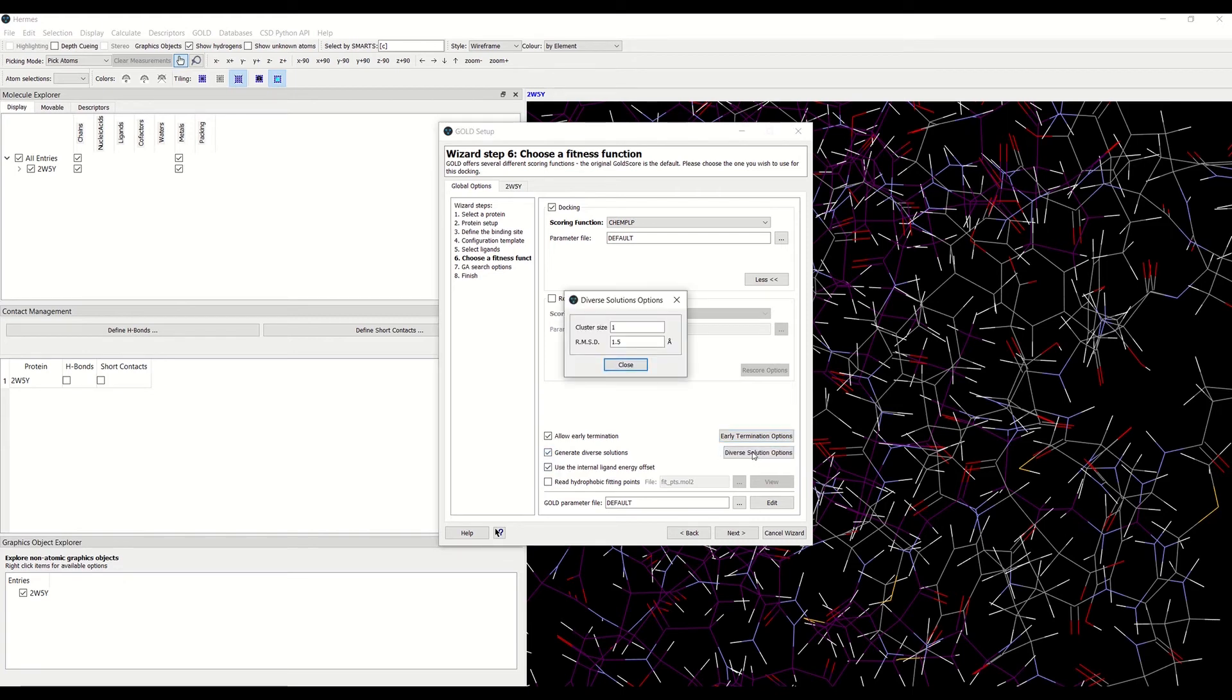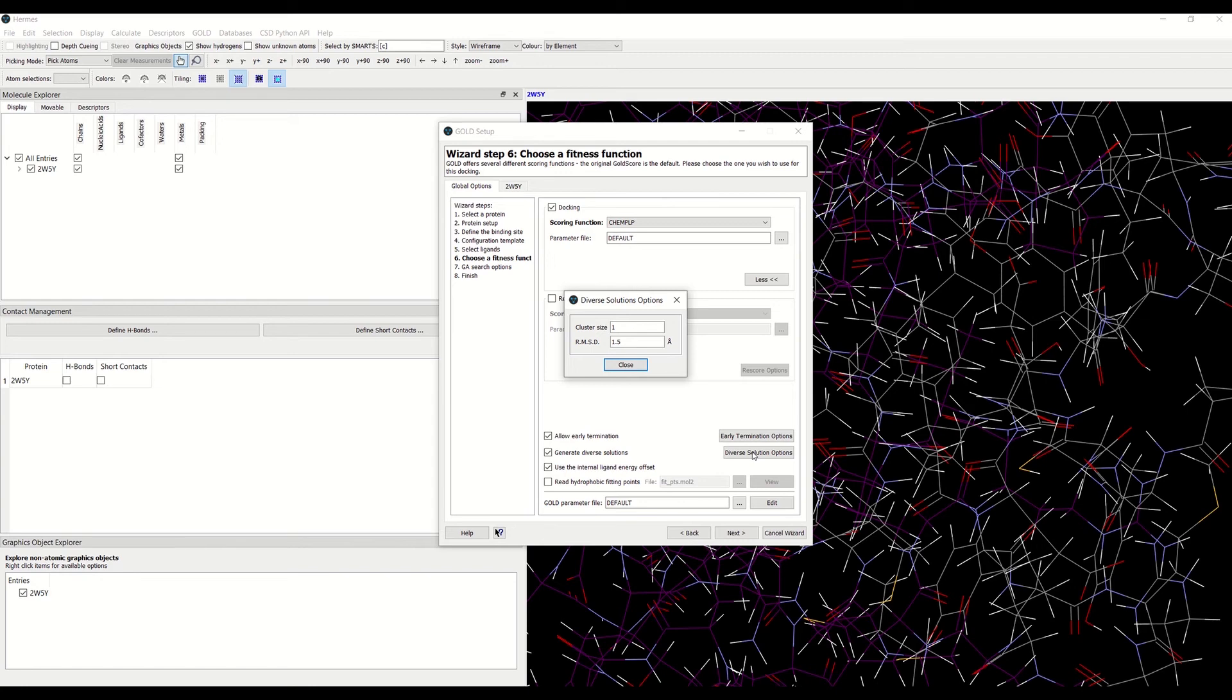You can specify the cluster size. The default is 1. You can use this to specify how many diverse solutions are contained in a cluster within a user-defined RMSD.